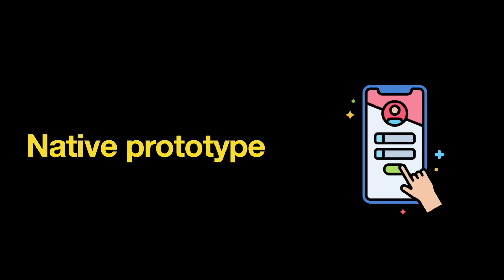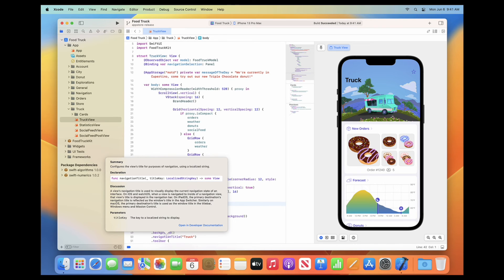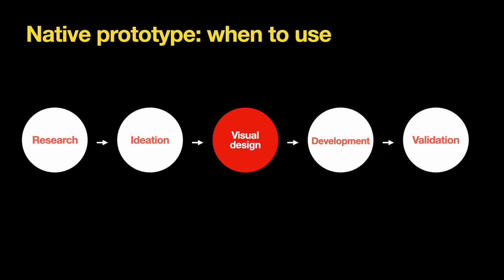Native prototyping is the process of coding a model of your application or website. The problem of technical feasibility exists for almost any product — not everything designers create can be easily turned into code. But for projects where designers code and create native prototypes, the risk of facing technical feasibility problems is much lower. The language you choose will vary by platform: for an iOS app you would write Swift code, for a website you would use HTML, CSS, and JavaScript. Native prototyping typically happens at the end of the product design process, after visual design is ready but development has not yet started.